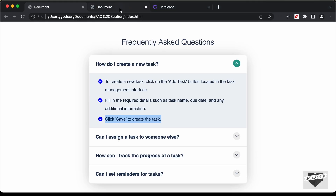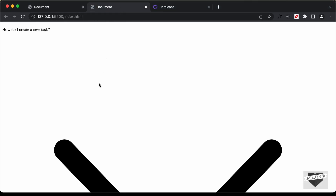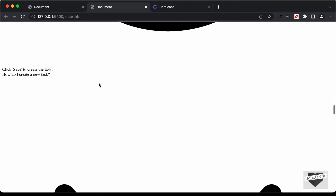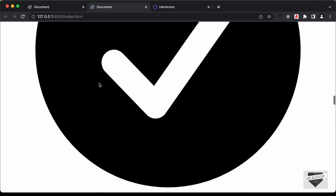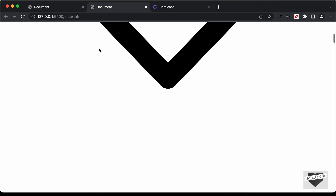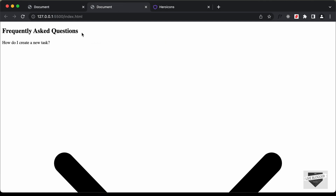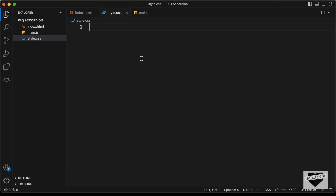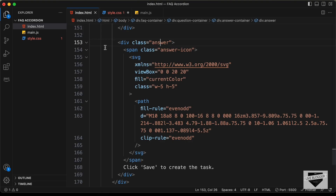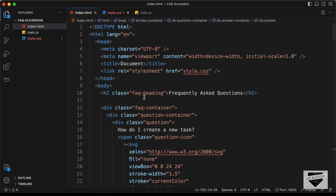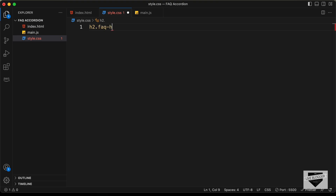Now let's go back to our browser and here we can see that all the elements are displayed. Let's start with writing the CSS. Let's go back to the style.css file and first of all, let's target the h2. We have this h2 for the heading with a class of faq-heading, so let's type .faq-heading.